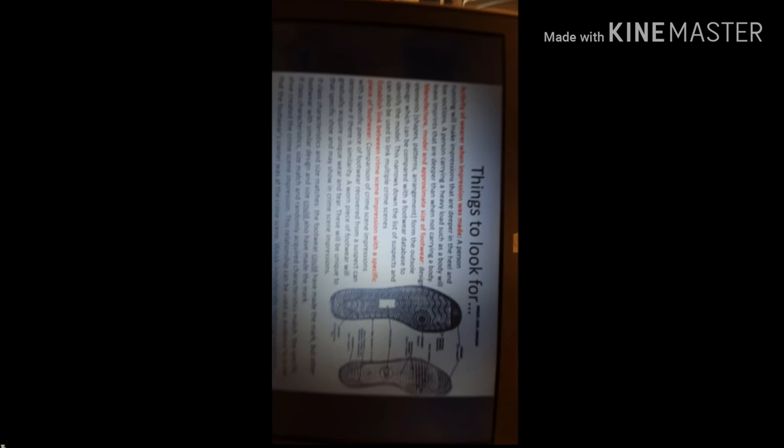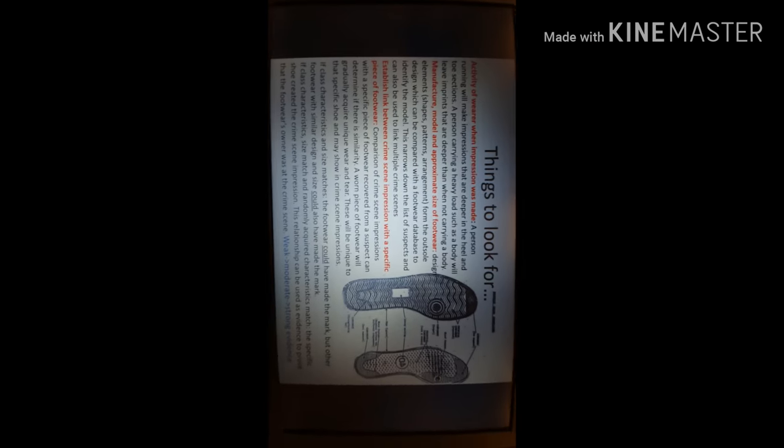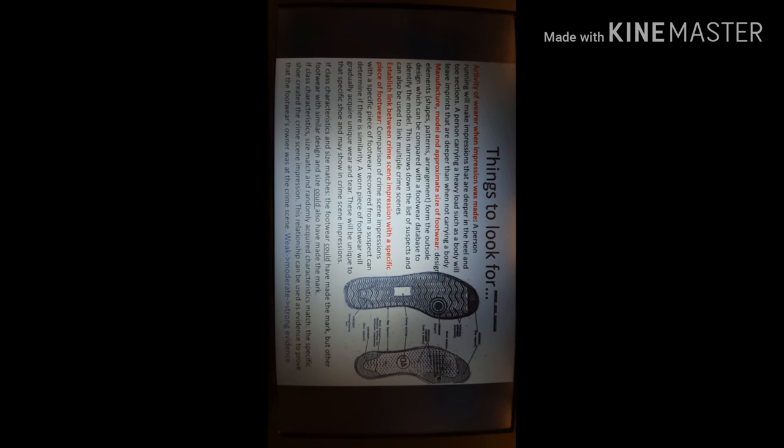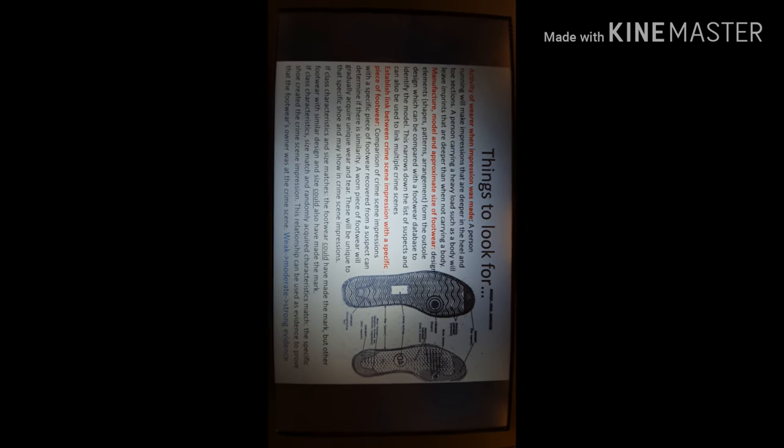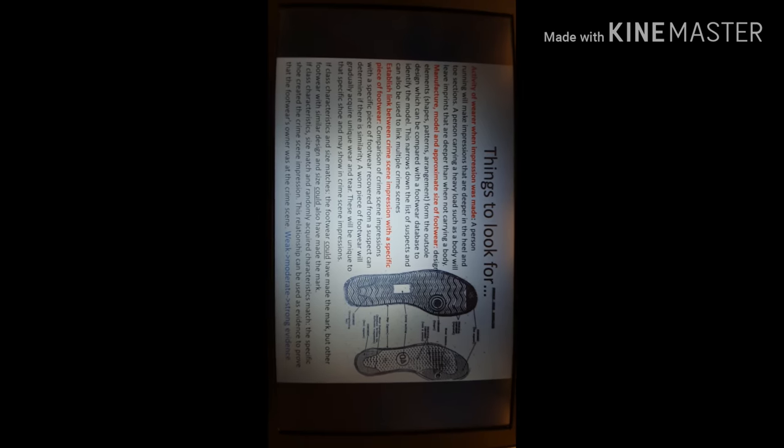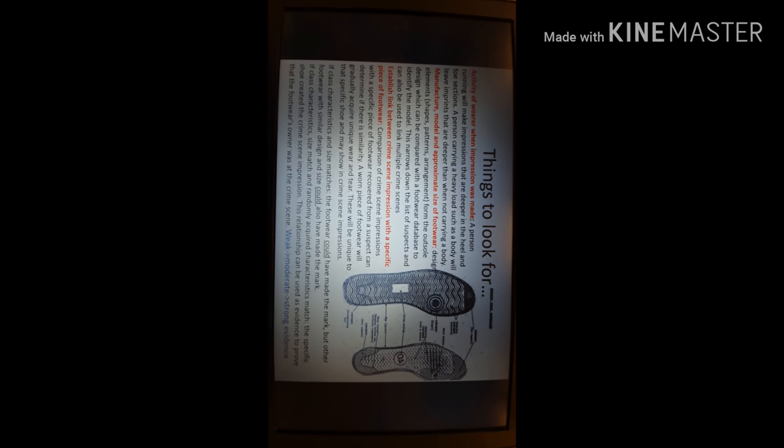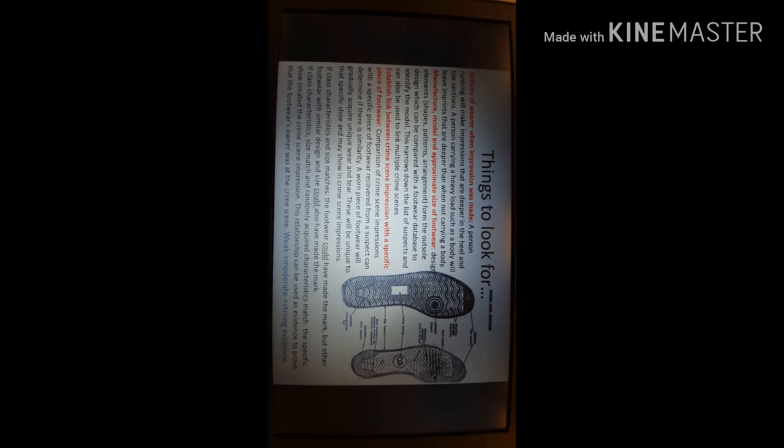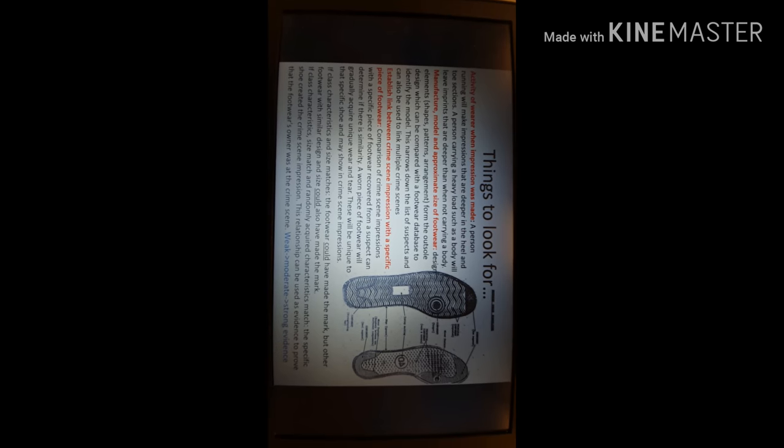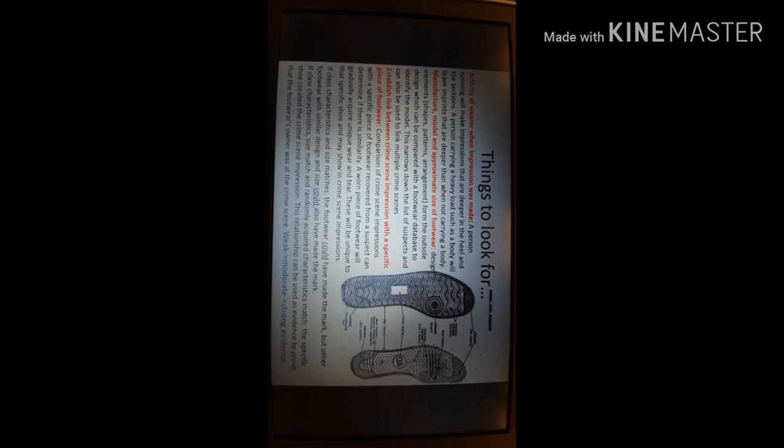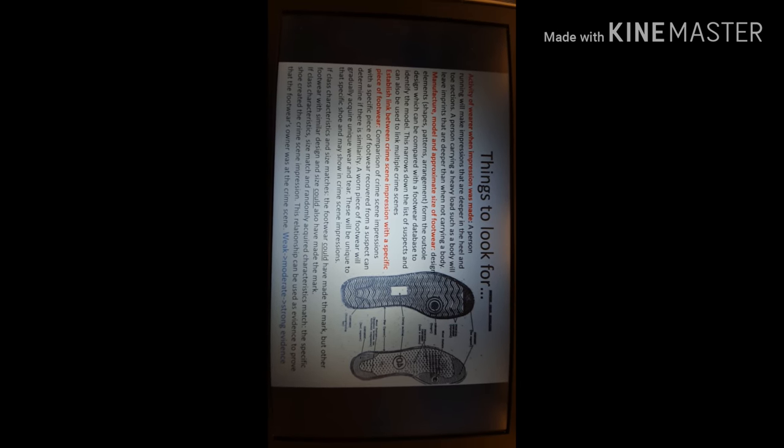You need to make your conclusion as to whether this shoe made this crime scene mark with your analysis. These are the things you need to look for. Here we've got an analysis. The second red line there: manufacturer, model, approximate size, design elements, shapes, patterns, arrangements. These are the things you need to comment on.